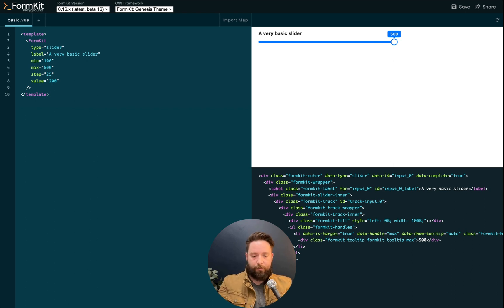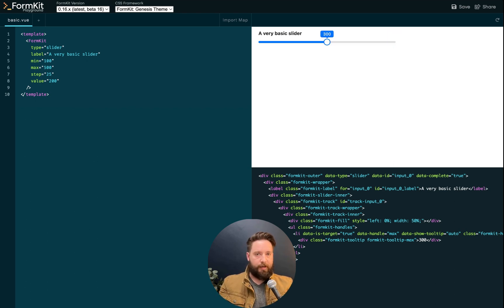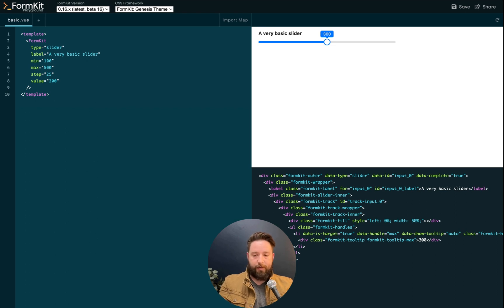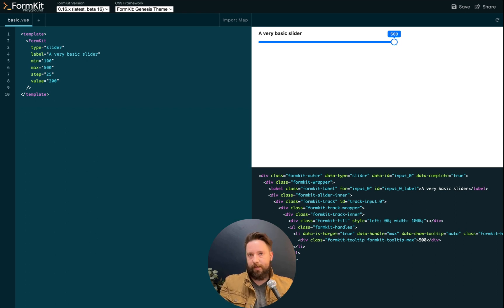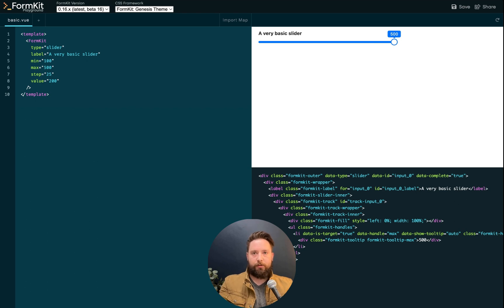We also support text input. So if I type 300, I get 300 on my range input. If I type something out of bounds, like a thousand, then I snap to the maximum allowed value within my range.